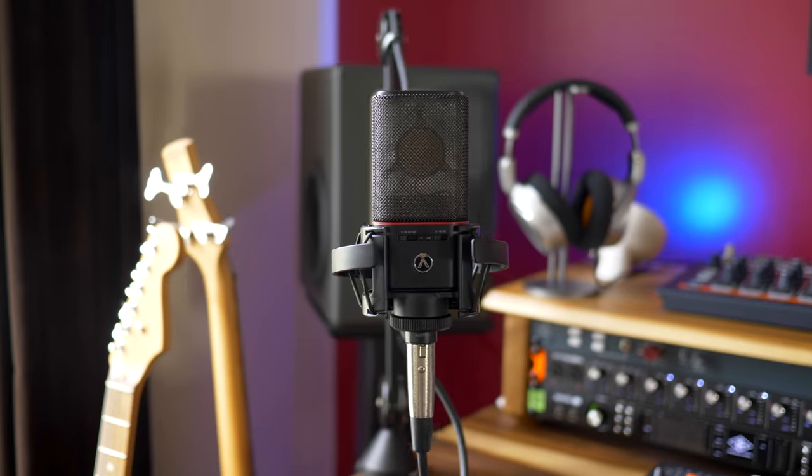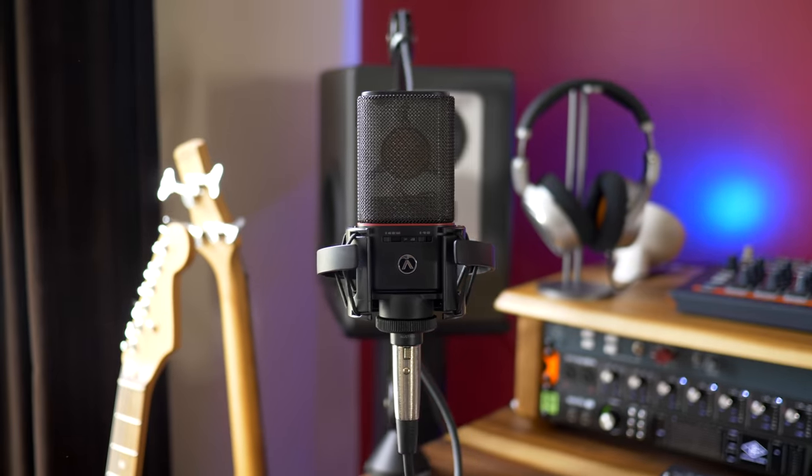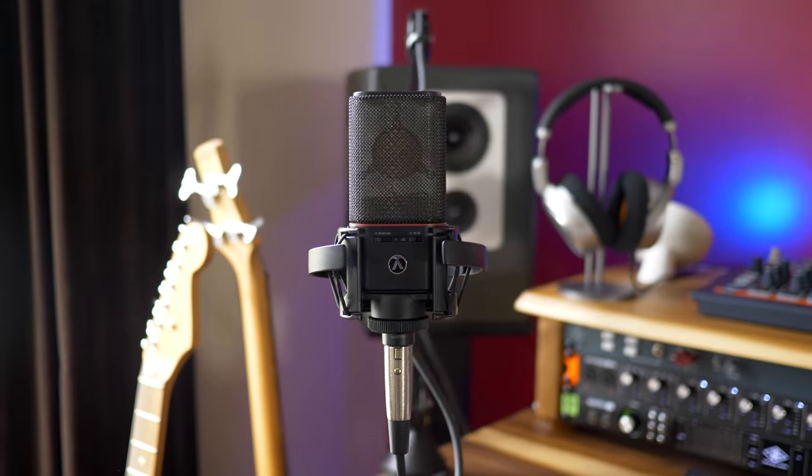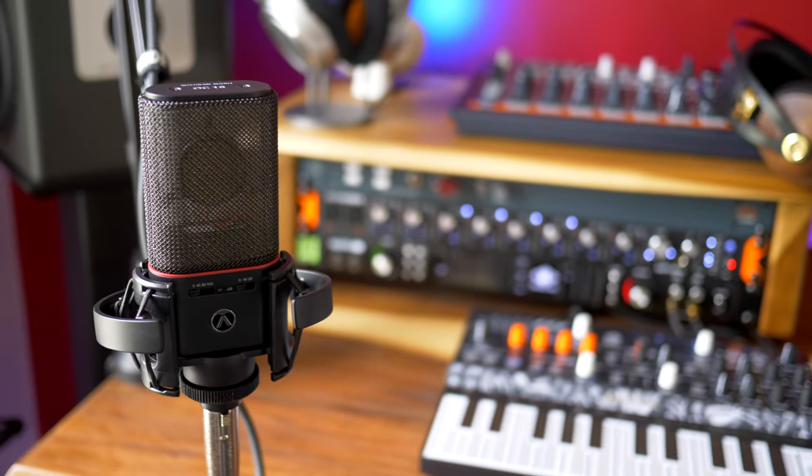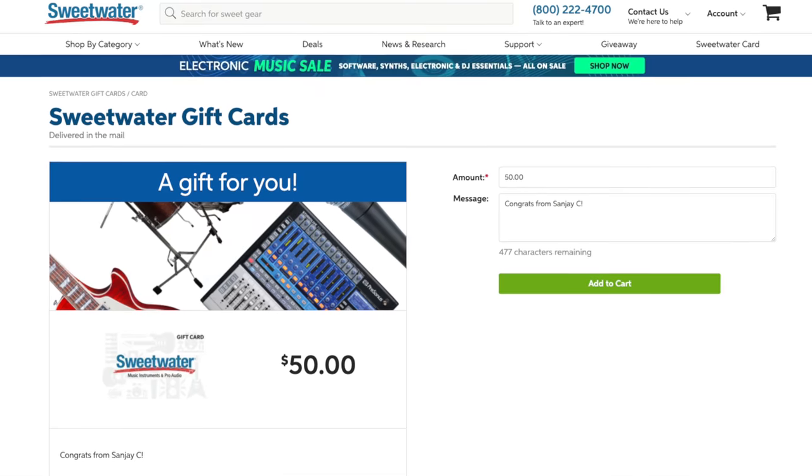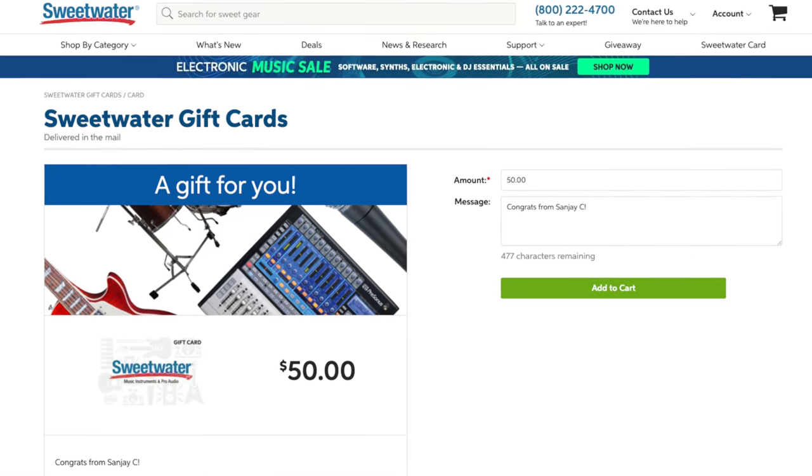For today's vocal recording I'm using a mic by Austrian Audio. It's the OC18 mic. You're gonna have a chance to win this mic and I'm giving away two $50 Sweetwater gift cards as well. Three prizes!